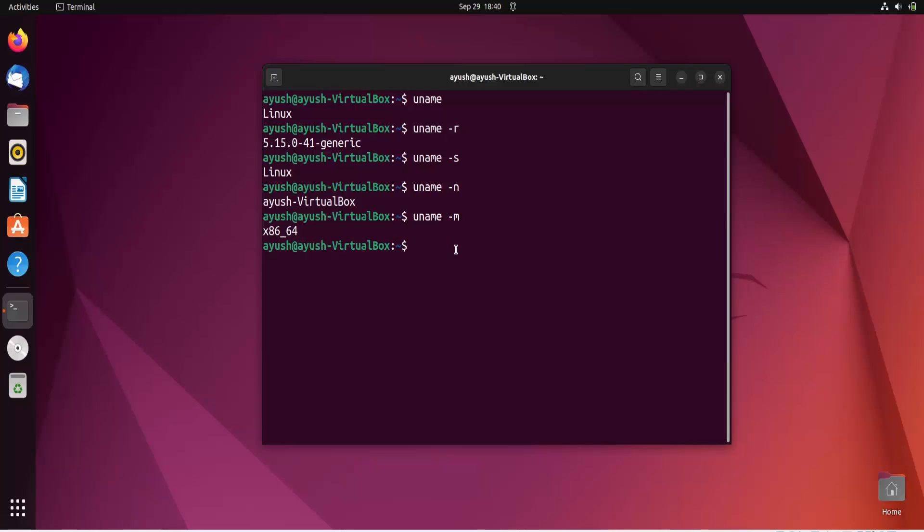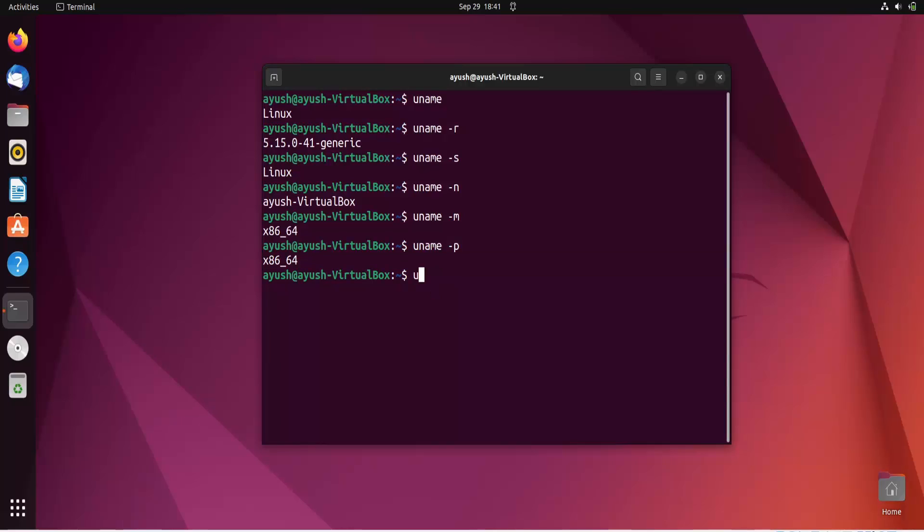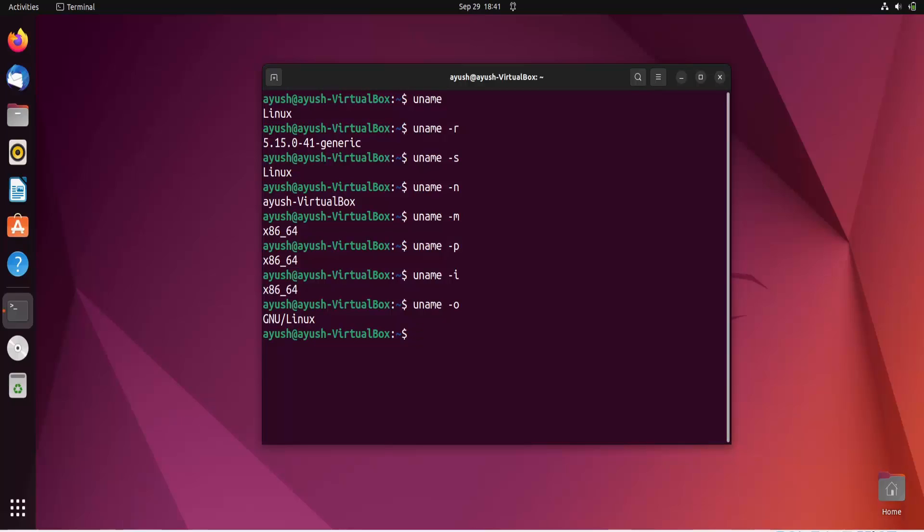And next if you want to get information about your processor, then you can easily get it using hyphen P option. So same information is being displayed here. Like it is basically the architecture. So now next moving forward. If you want to get hardware platform, you will get the same. Hardware platform is the same 64 bit. And to get the name of the operating system, obviously it is GNU Linux.